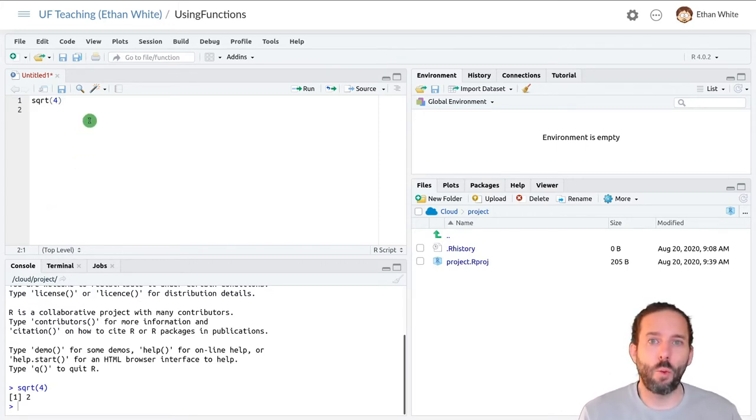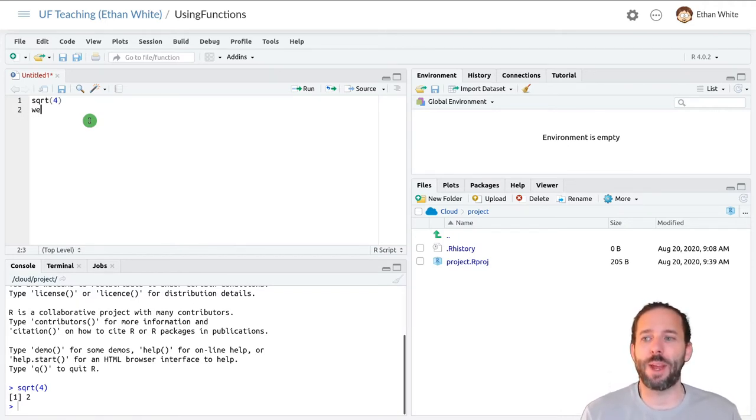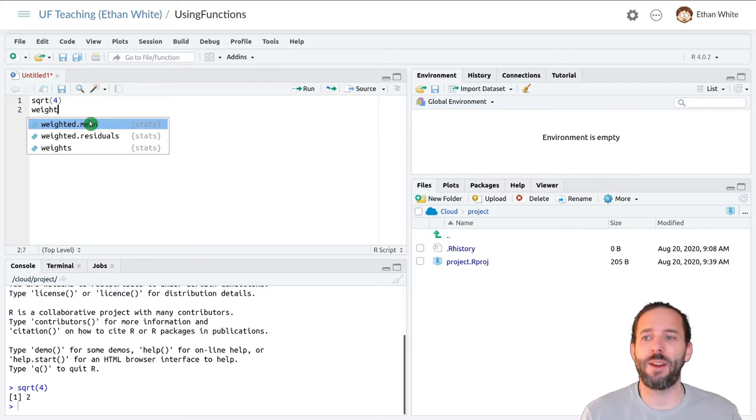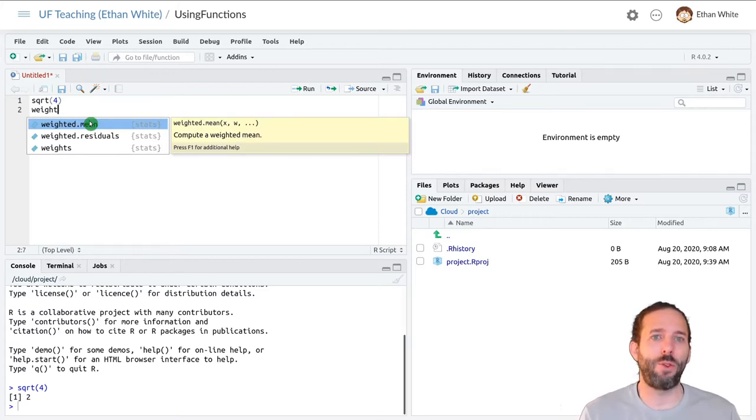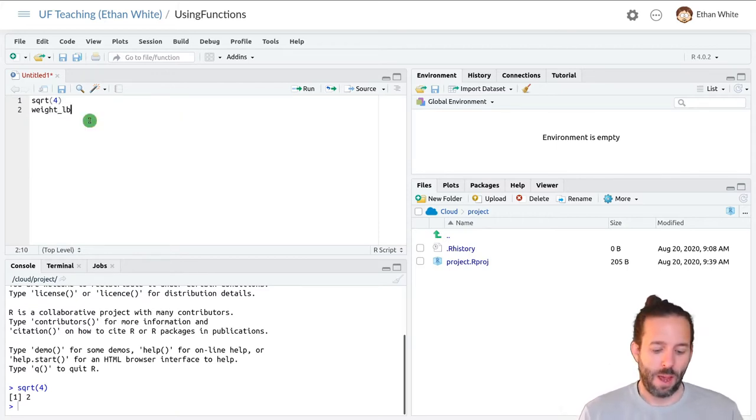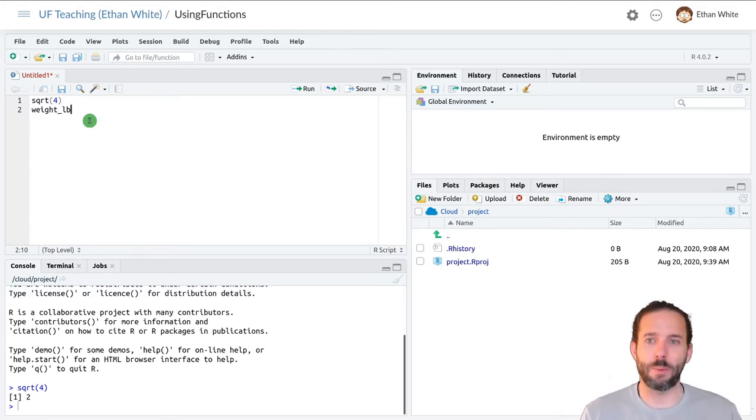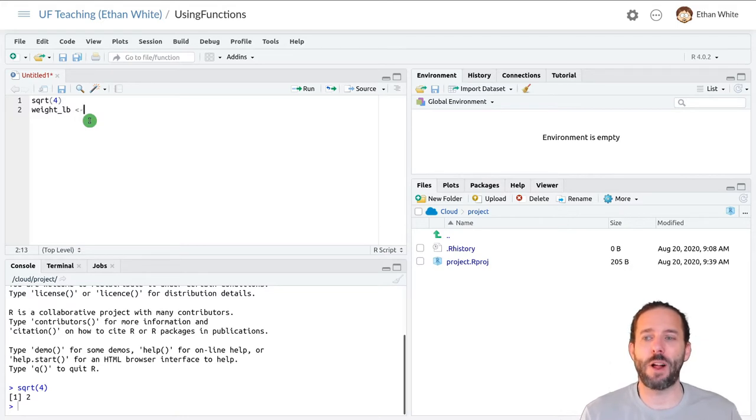Functions also work with variables, and so if we go back to our example from yesterday where we had calculated a weight in pounds, so weight underscore lb, and we'll go ahead and just assign it a value. And so remember the assignment operator is a less than sign followed by a hyphen.